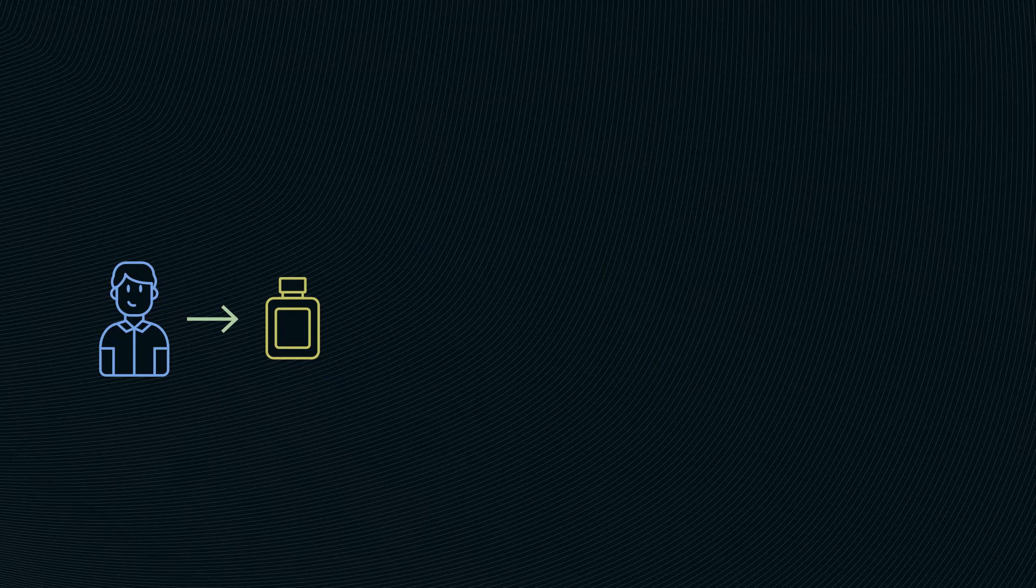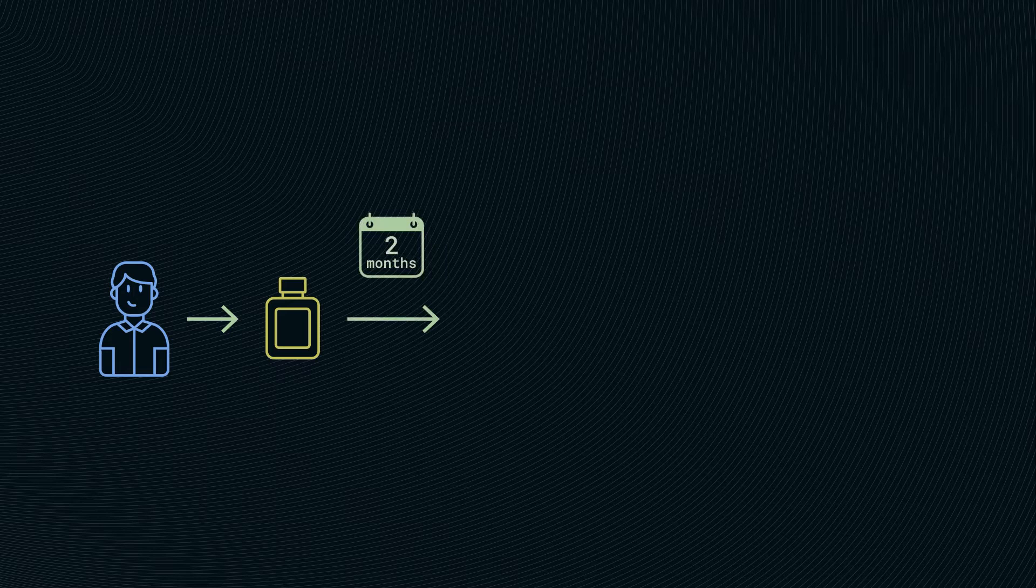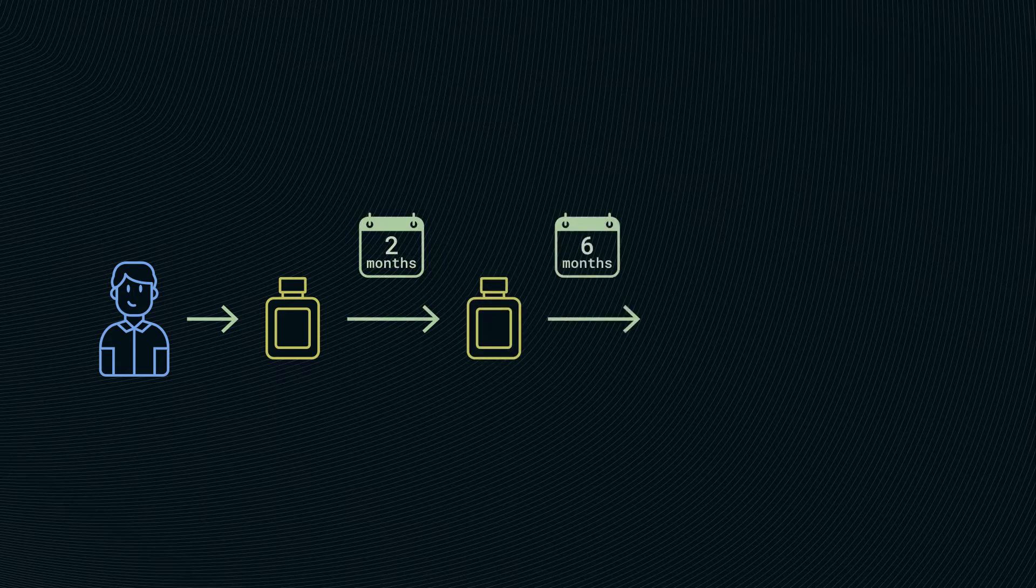If we follow the story further, we would see that our guy liked the product and after two months returned to make another purchase for his friend, and after six months he bought it for himself again.